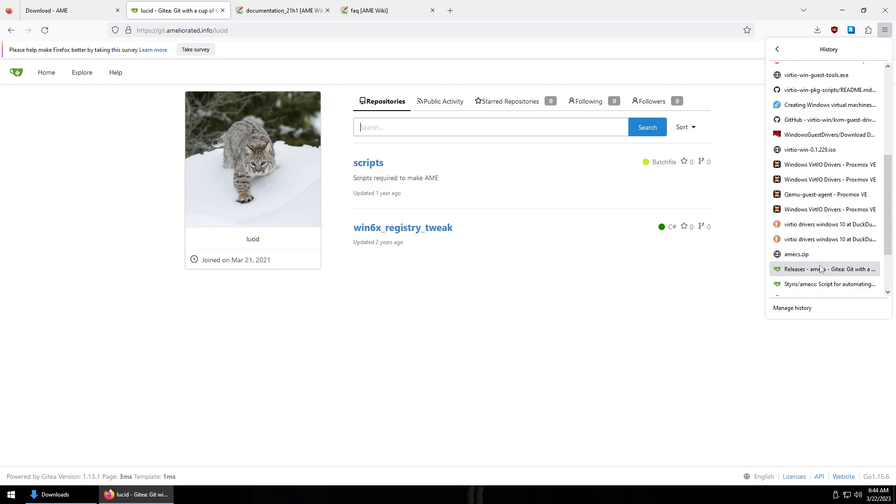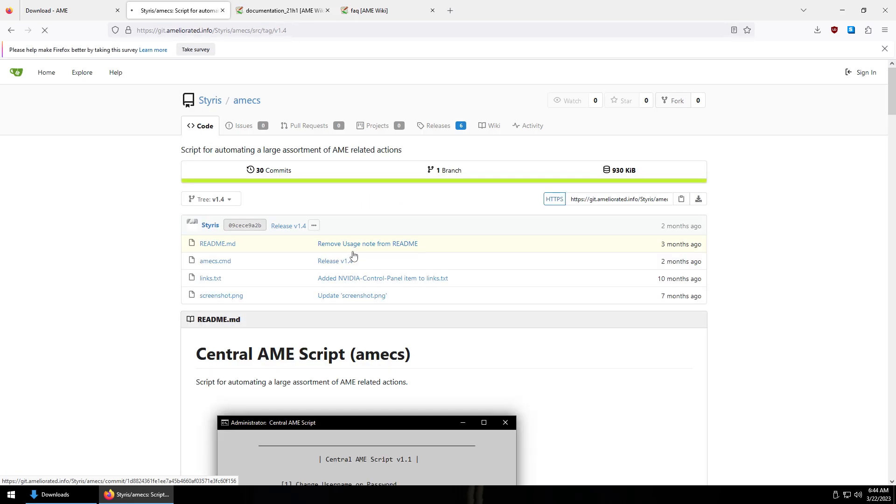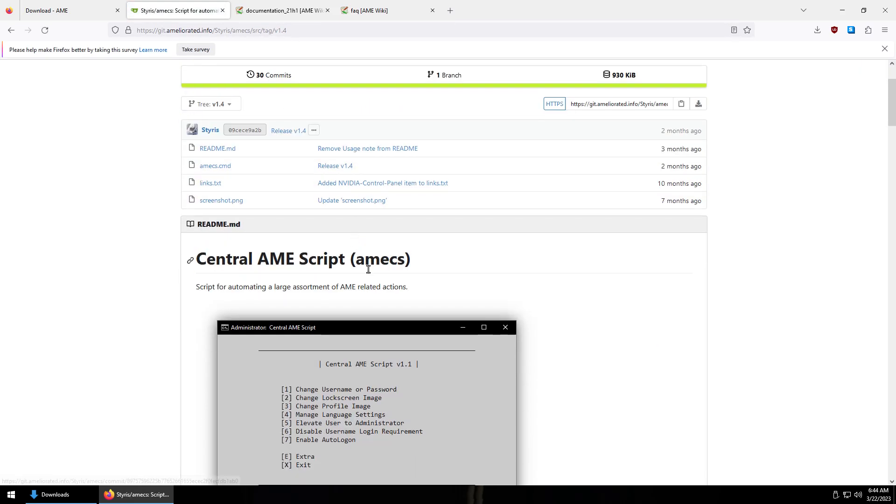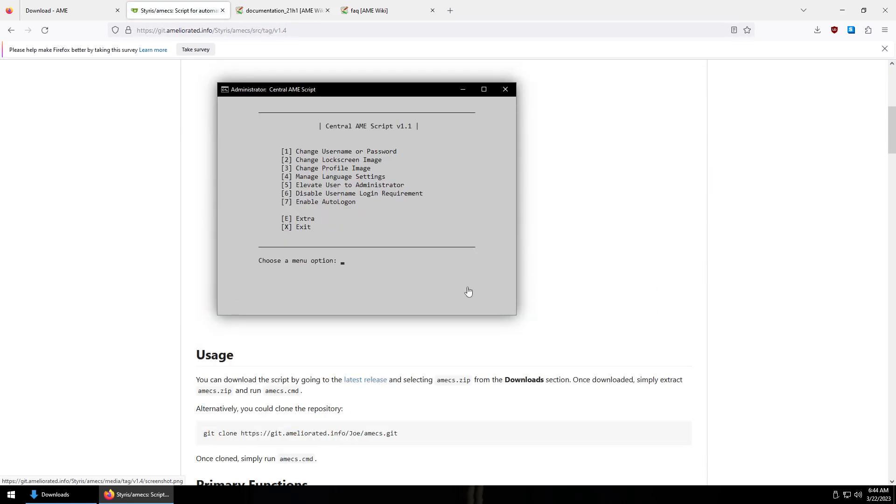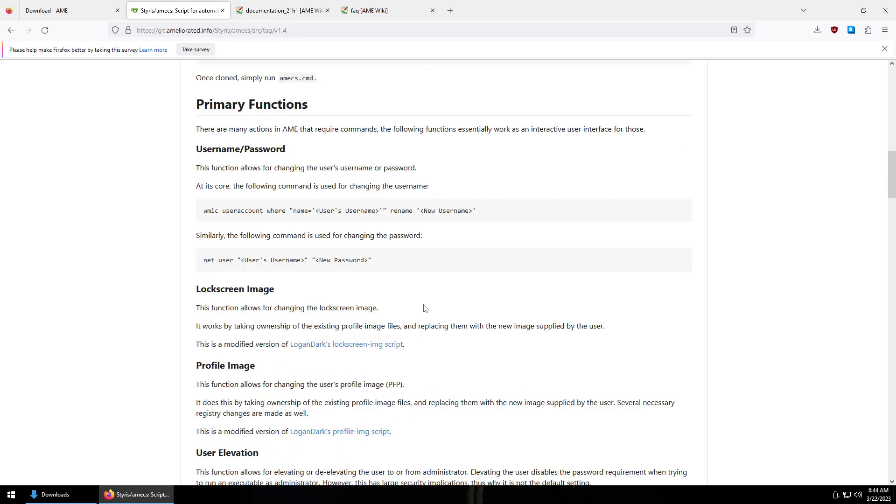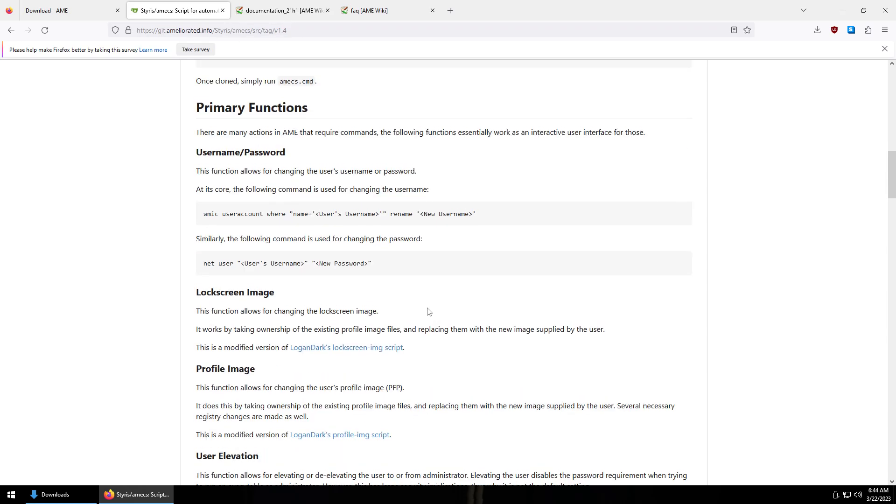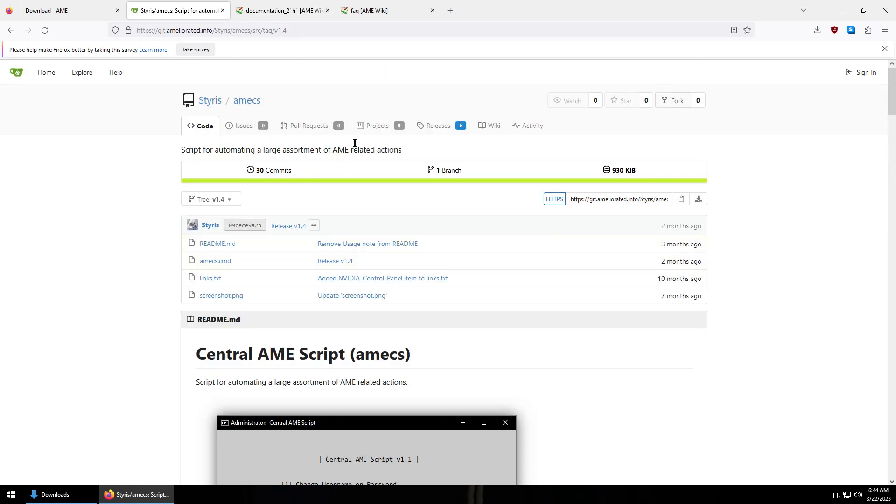You want to download AMEX, so this is AMEX here. It's a script that automates a lot of activities that you normally have to do in the command line and honestly it does it a little bit better too.